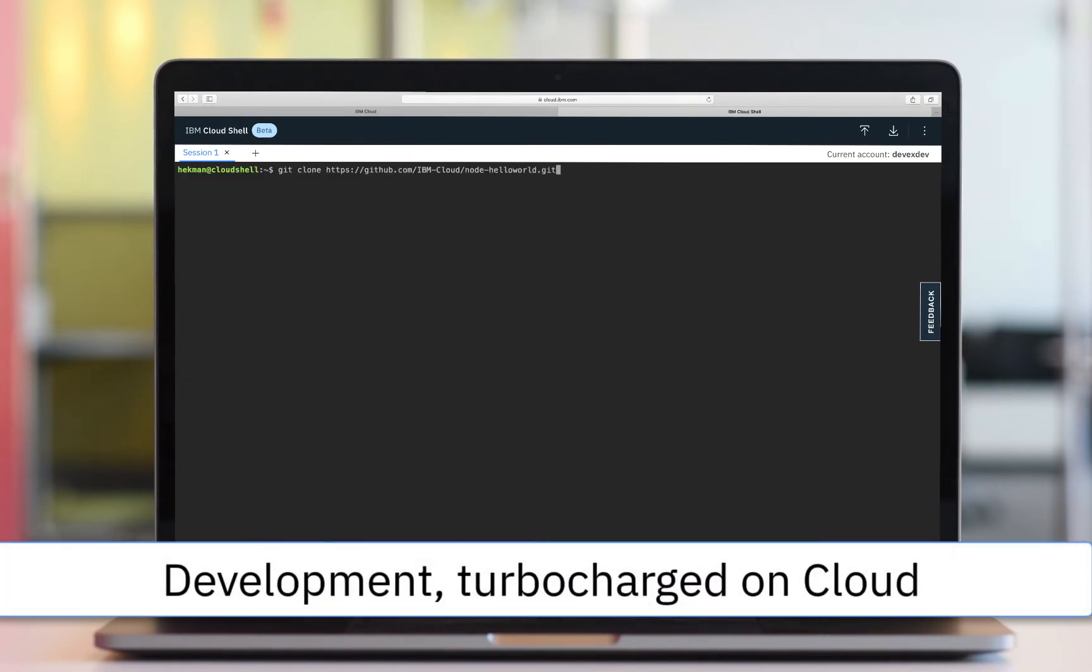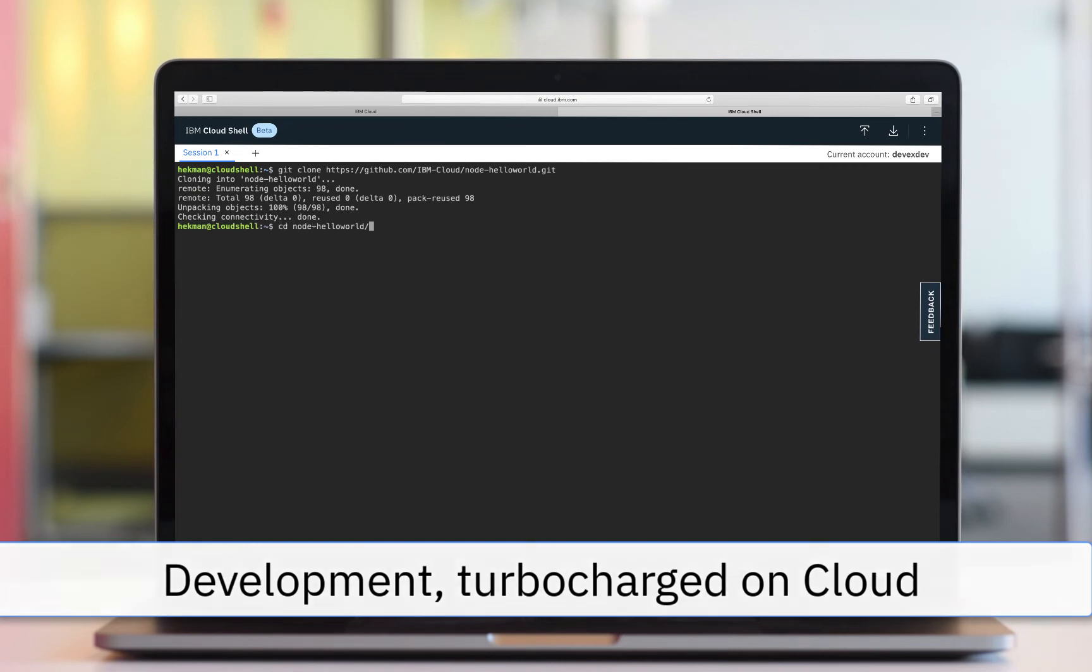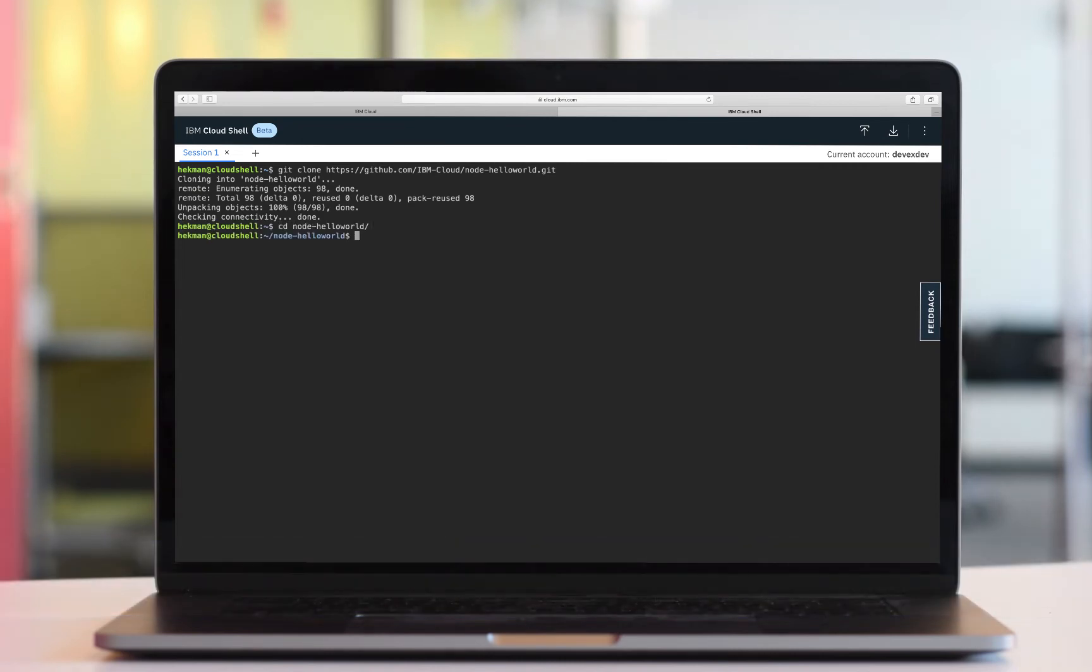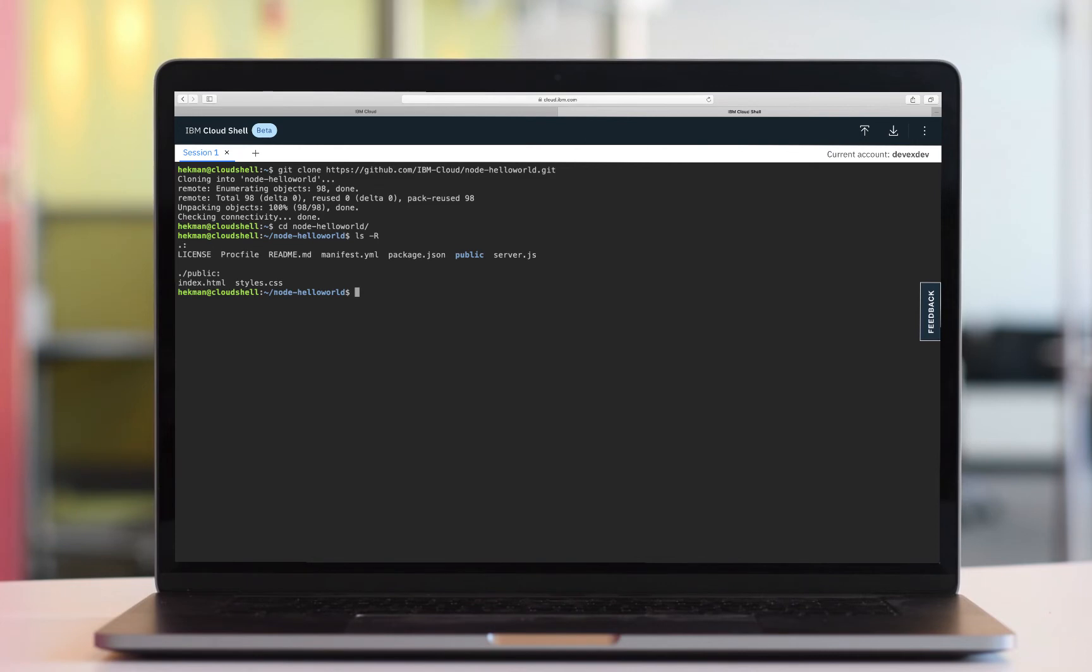Untether yourself from your physical machine. Cloud Shell gives you a lightning-fast environment with all the latest tools and programming languages you need for development. Free up your workstation's resources by developing and deploying all in one place.